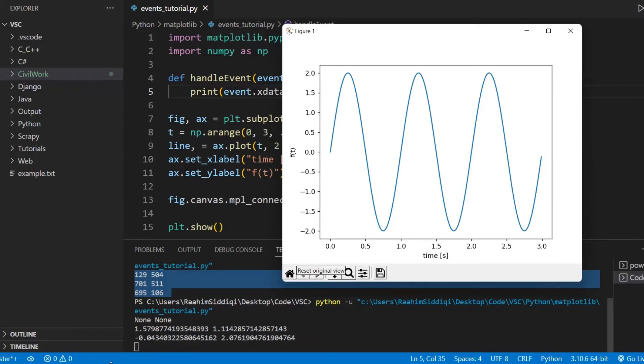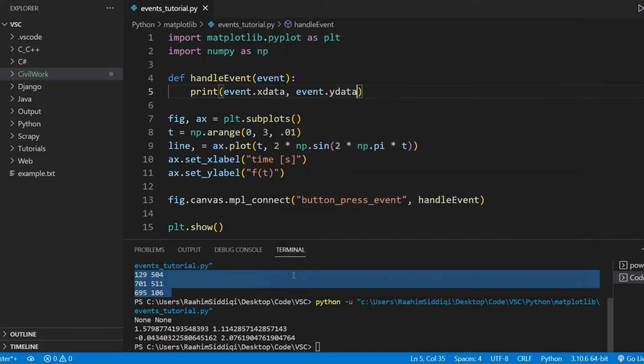If I click near the top left corner, we get 0 almost on the X and 2 on the Y. And that matches. So we know it's working.